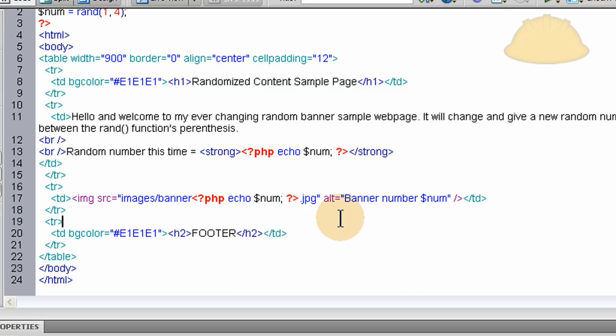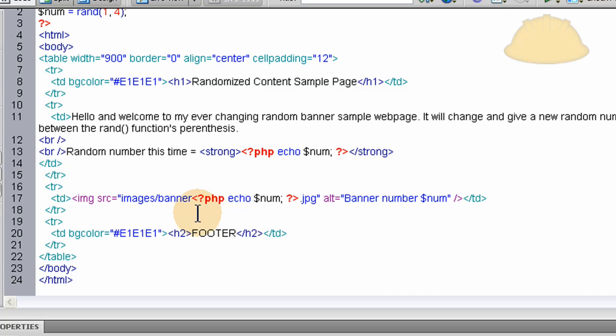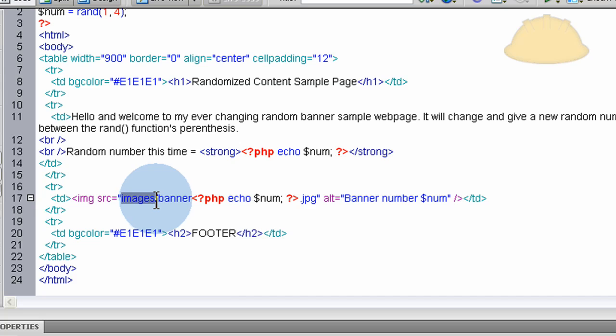Okay, so all you do is make sure your banners are named correctly. Mine are named banner one, two, three, and four. So all I have to do is say, image source equals images folder banner random number dot jpeg. It's that easy. You echo out the random number right there dot jpeg.